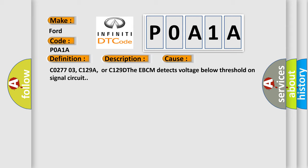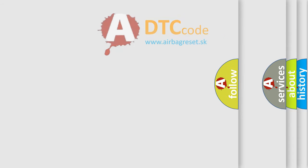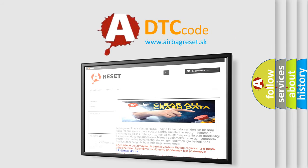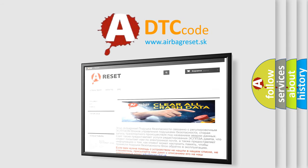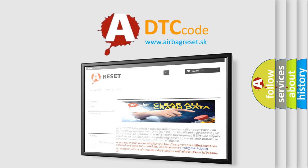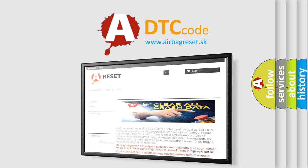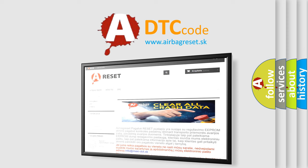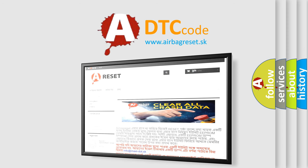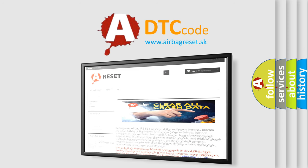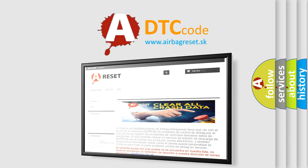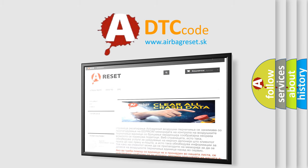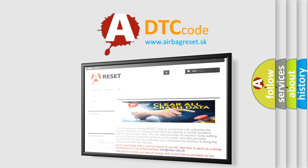The Airbag Reset website aims to provide information in 52 languages. Thank you for your attention and stay tuned for the next video. Thank you for tuning in.